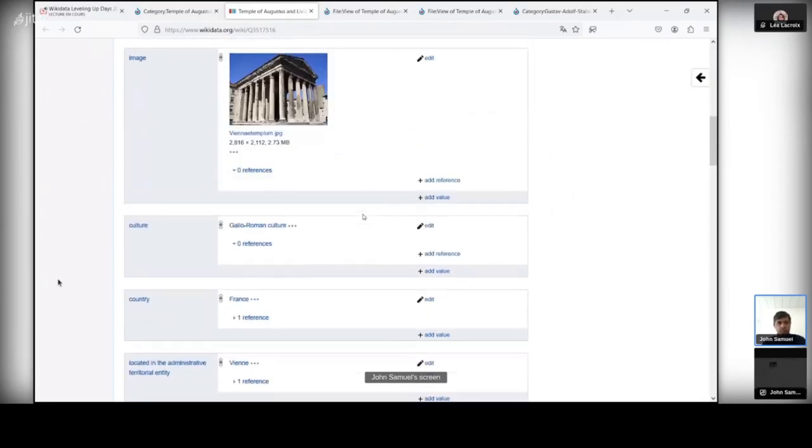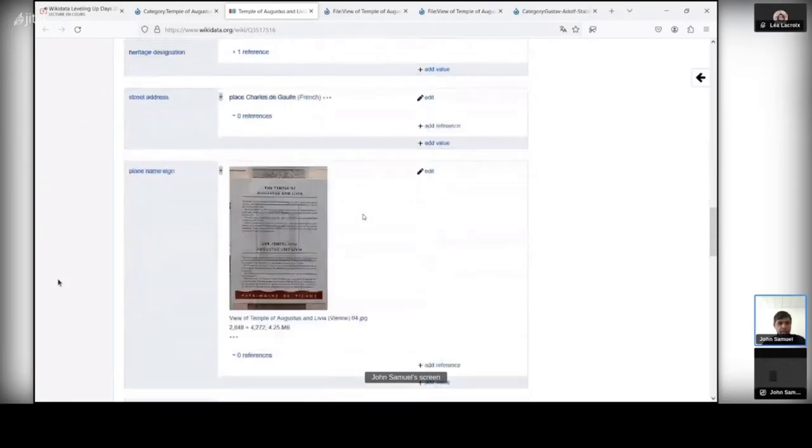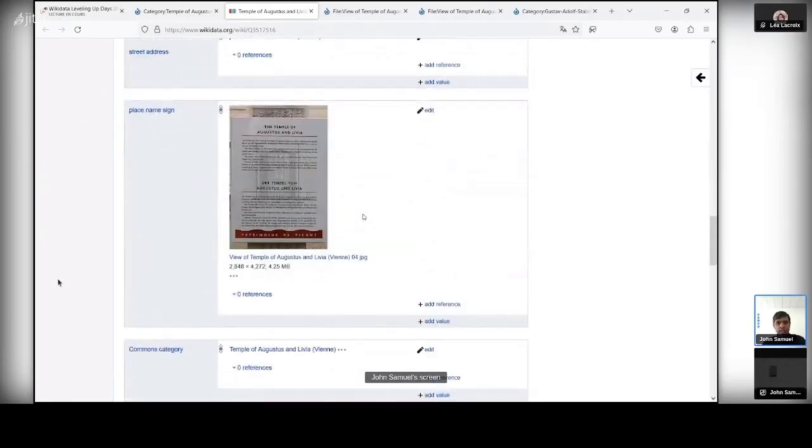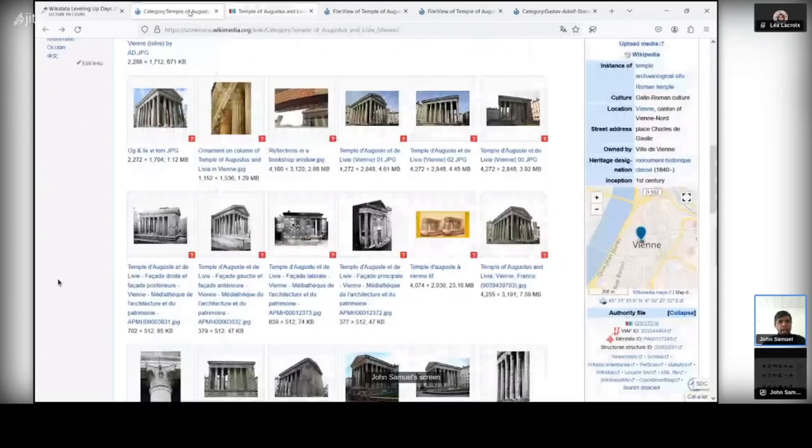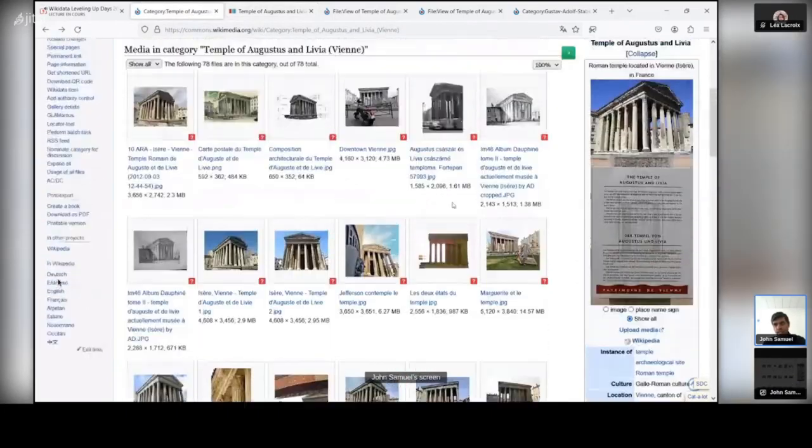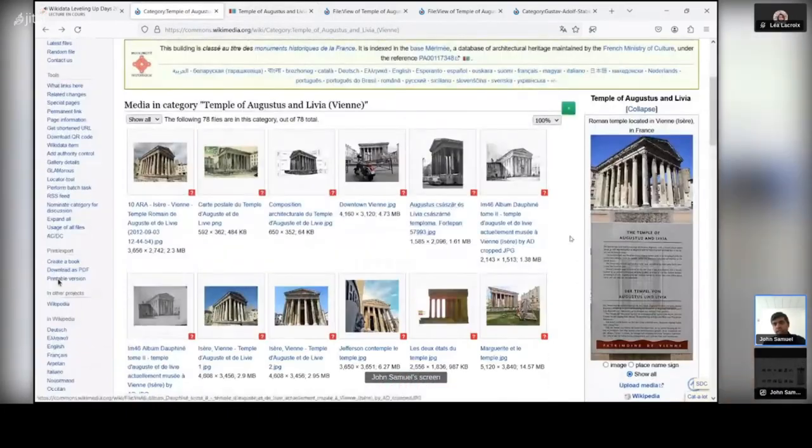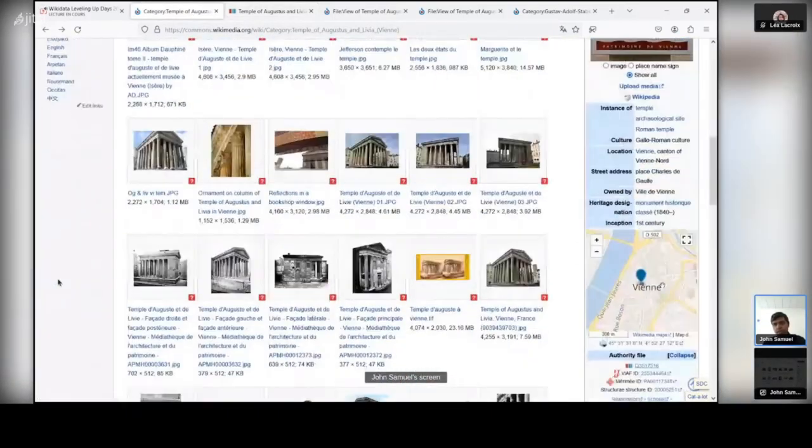So we already have an image, so there is no big deal, we don't have to add a new image. There was not any information about the place name sign, so I decided to add this information. I took a photograph and I took this information and added it there. And as you can see, this information is immediately available on Wikimedia Commons.